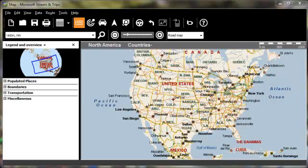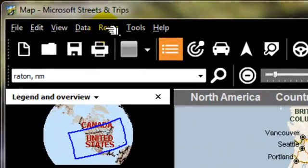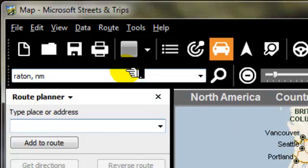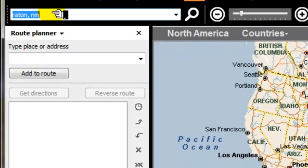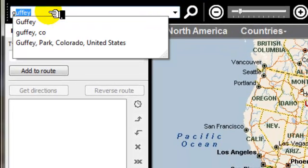This is the default screen that comes up when you first start up the program. I'm going to select the Route Planner from here. First thing I'm going to do is search for the city that we're going to be departing, which is Guffey, Colorado.